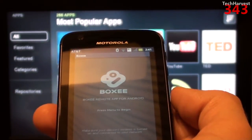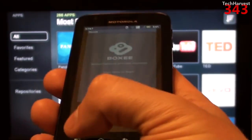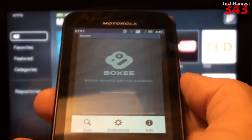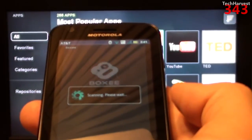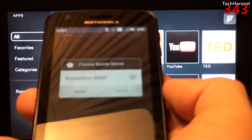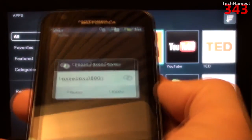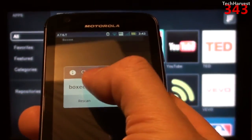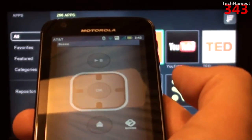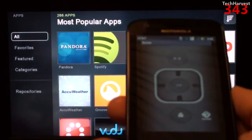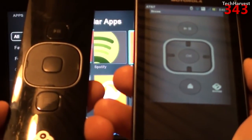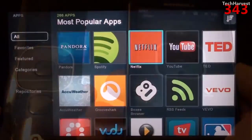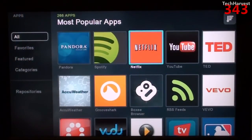The app says 'Boxy Remote App for Android — press menu to begin.' I hit the menu button, then 'Scan,' and it's scanning for my Boxy. There it is — I hit the button and there we go. It's basically a virtual representation of the real remote.